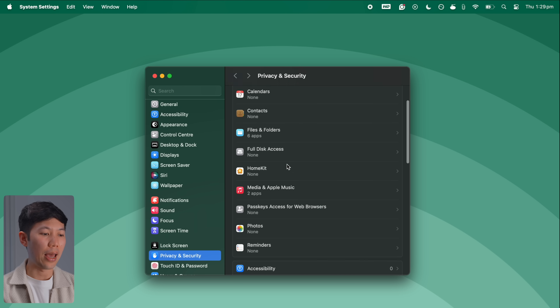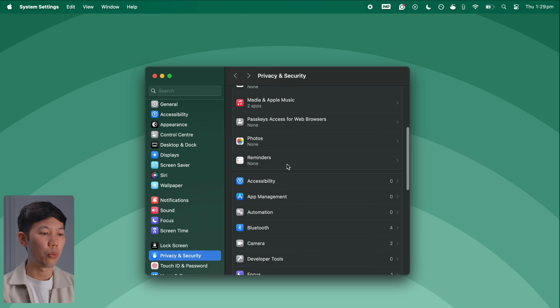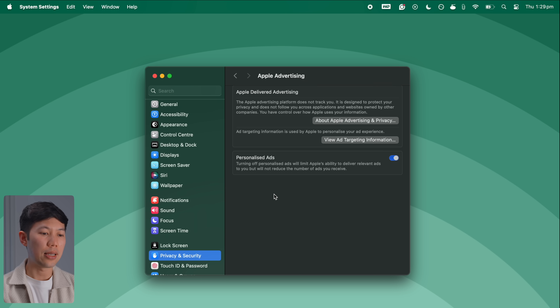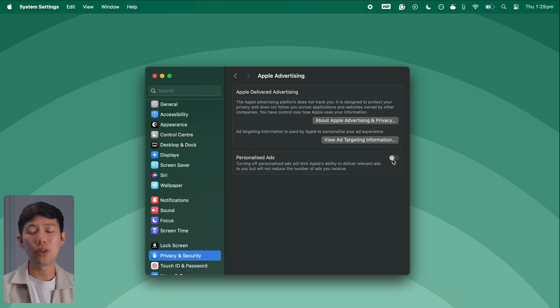If you prefer to browse more anonymously and don't like targeted ads, you can also limit ad tracking here. Go back out and scroll all the way down to Apple Advertising and disable Personalized Ads. If you prefer targeted ads tailored to your account information and browsing history, you can always leave this toggled on.